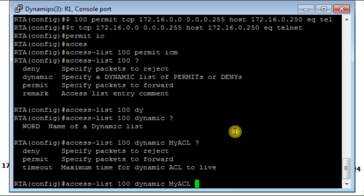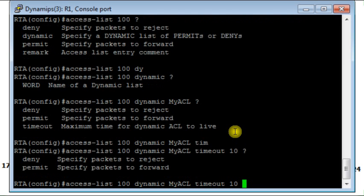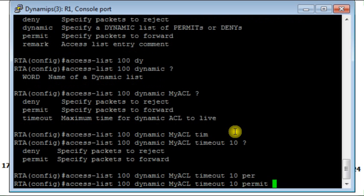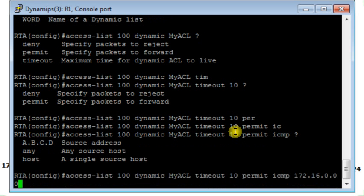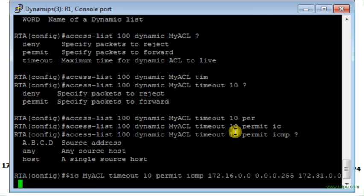And the timeout I give to each rule to be created dynamically will be 10 minutes. And then here I will permit the type of traffic that I want: ICMP from 172.16.0.0 with wildcard mask 0.0.0.255 to network 172.31.0.0 with wildcard mask 0.0.0.255.